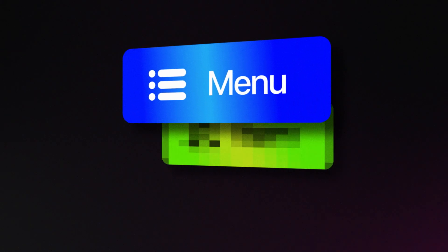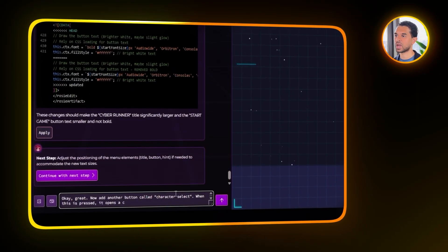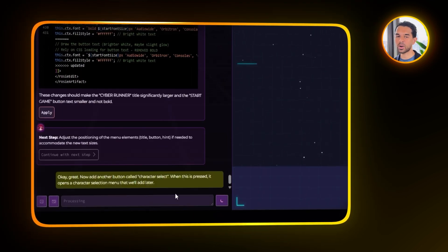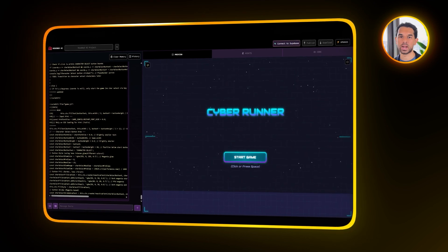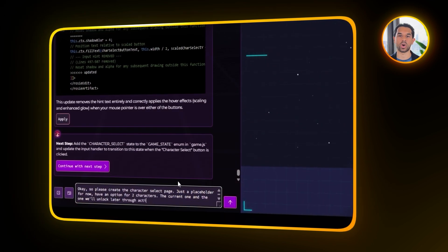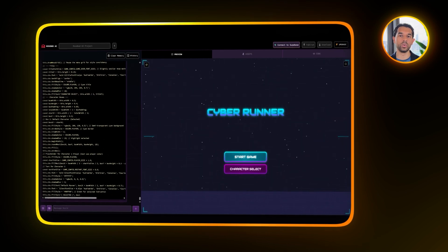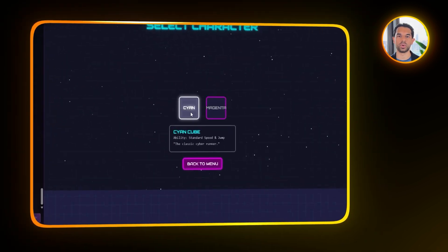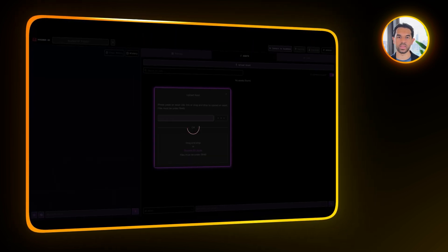Now that we have the menu, we have to start thinking ahead. Let's ask Rosebud to add a new button to the main menu called character select. When it's pressed, it should open a character selection menu we'll set up later. Right after that, Rosebud added the button to the main menu as requested. I'm going to ask for a placeholder character selection window — it just needs two options for now: one for the current character and another that will unlock later with an activation code. That prompted Rosebud to build the dedicated window.